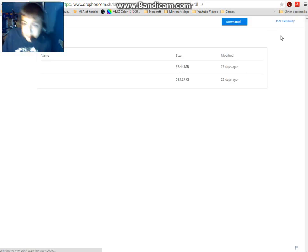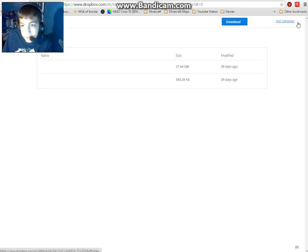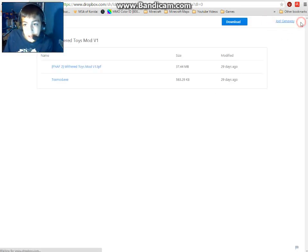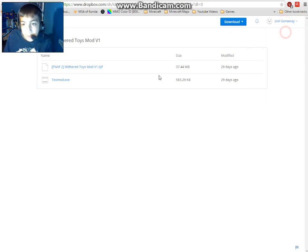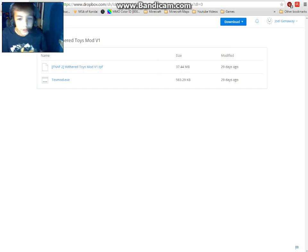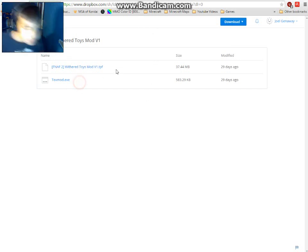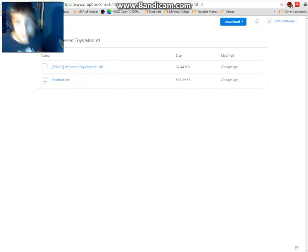You're gonna need a Dropbox account. I just made a random name just to get the mod, so we're gonna need to download this text mod.